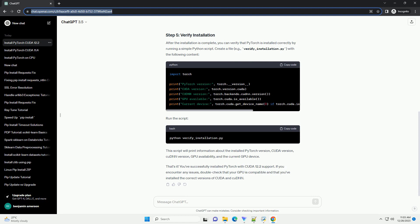In this command. After the installation is complete, you can verify that PyTorch is installed correctly by running a simple Python script. Create a file, verify_installation.py, with the following content. Run the script.